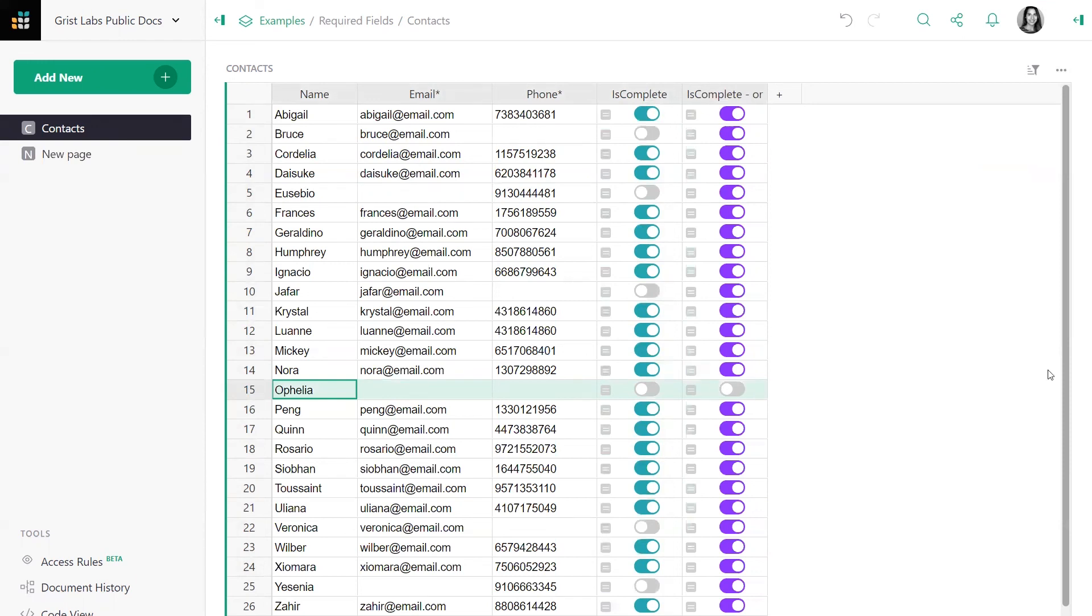And that's it. That's how you use Python's bool function to check whether or not required fields are filled in.